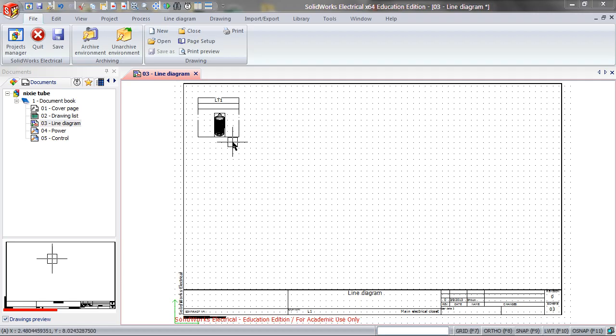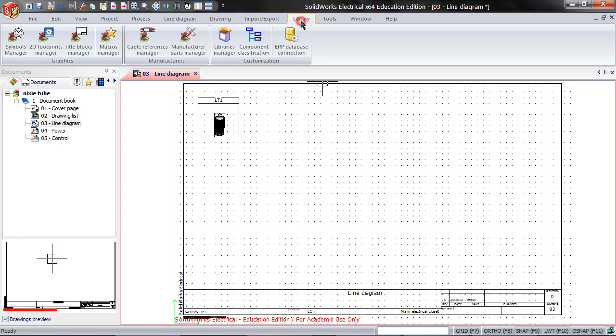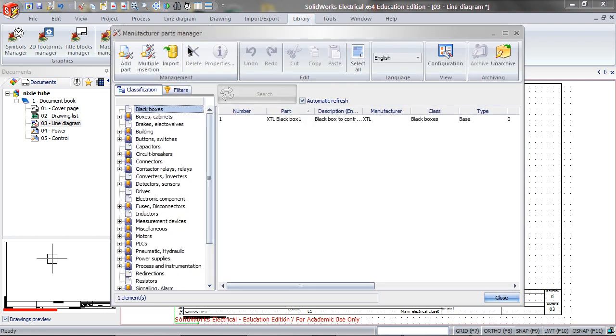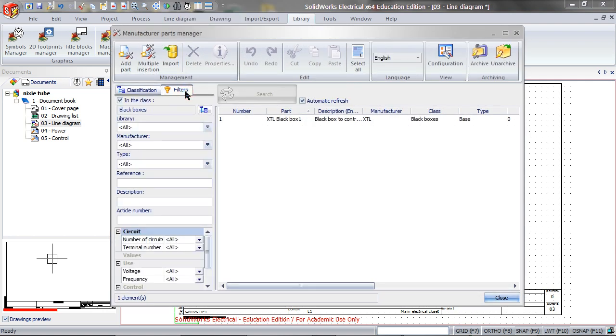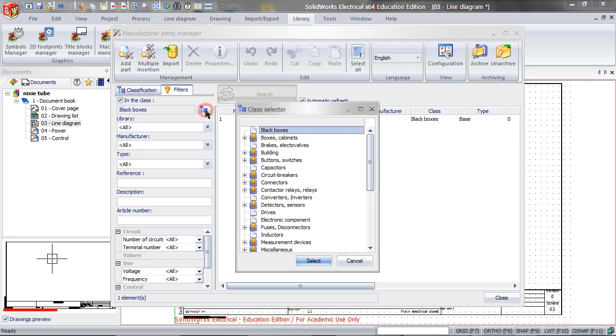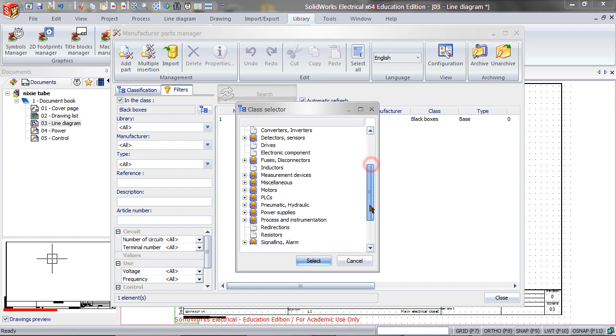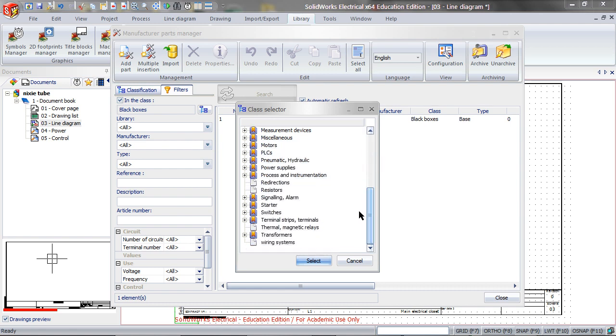Let's say you have this symbol of a Nixitube, which you have created before. Go to Library, Manufacturer Parts Manager, search by Filters, and switch the class to Signaling Alarm.